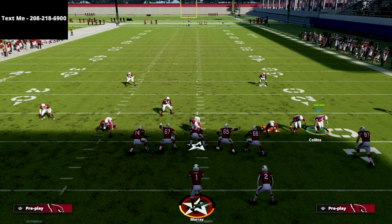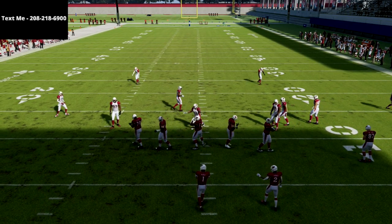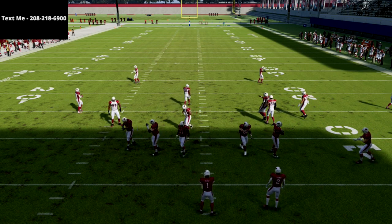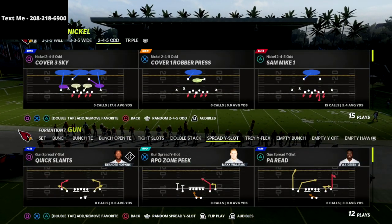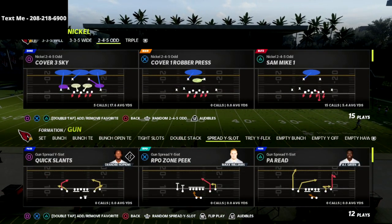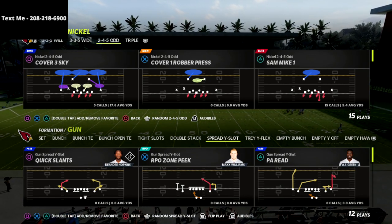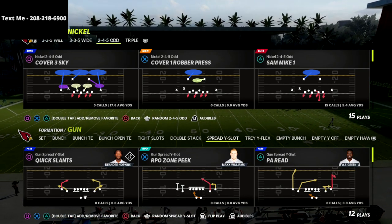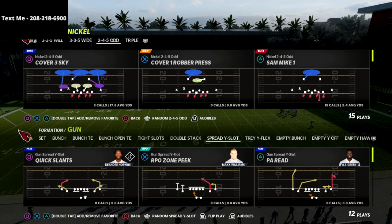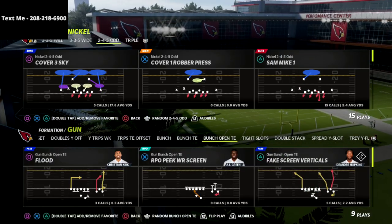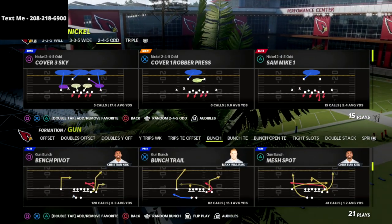In this video I'm going to show you my absolute favorite defense for defending the trips tight end formation in Madden 22. This is a great defense for defending any kind of trip set, but it's specifically very effective for defending trips tight end formations, and we're going to show you exactly how to set it up.